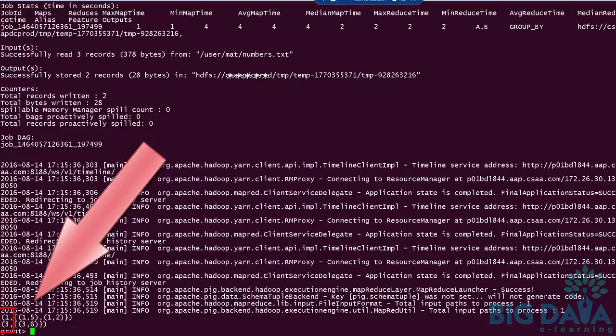Here the first field is of int data type. The second field is of complex bag data type. Because the second field itself contains collection of tuples.